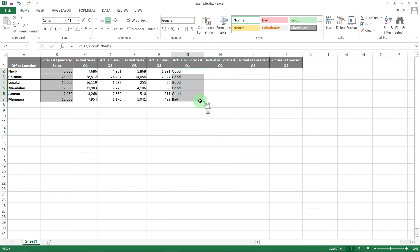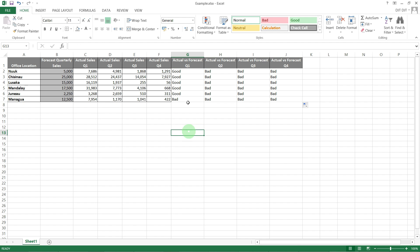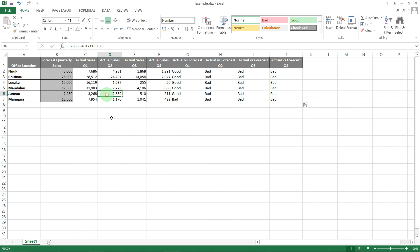But then if we drag it across because we want to do the other quarters, everybody's bad, which doesn't make an enormous amount of sense — because as you can see we've got Juno here who have done well in Q2 and beaten their forecast.